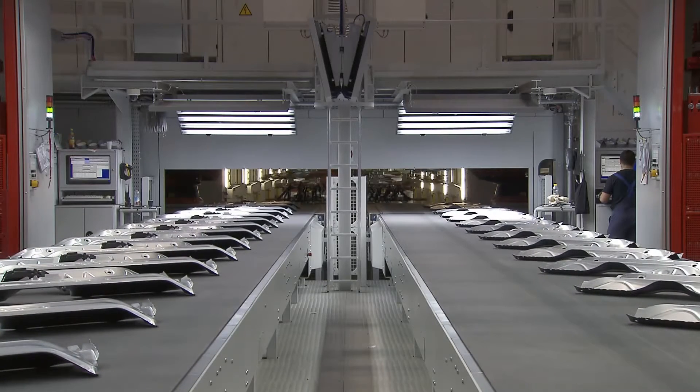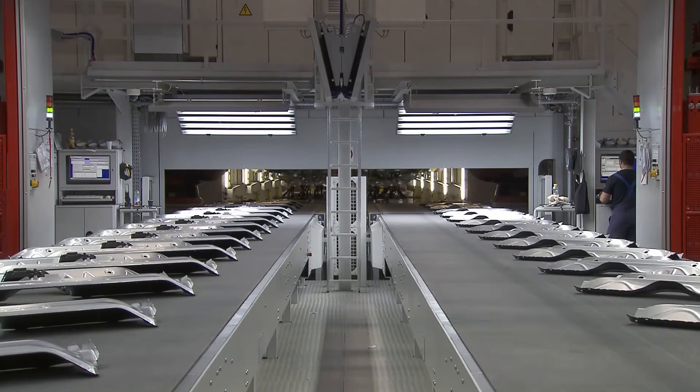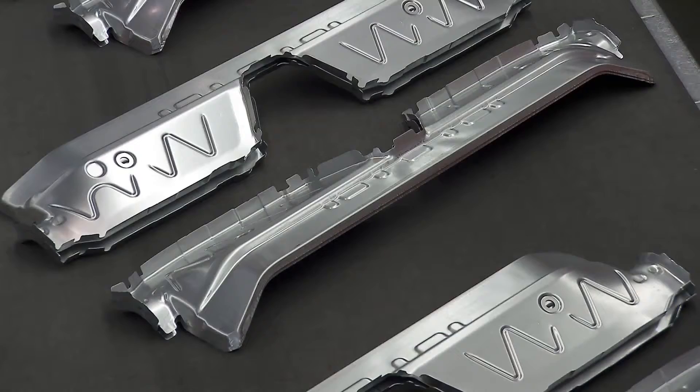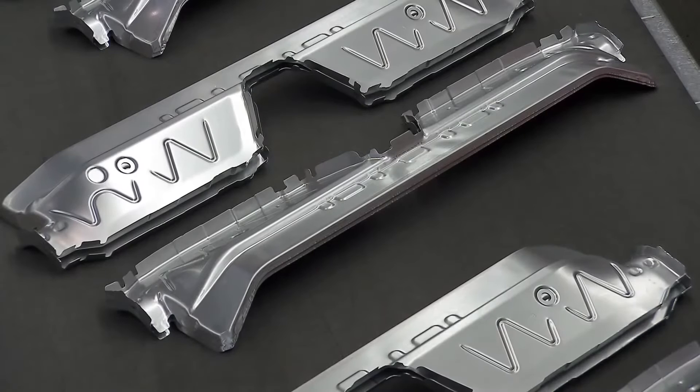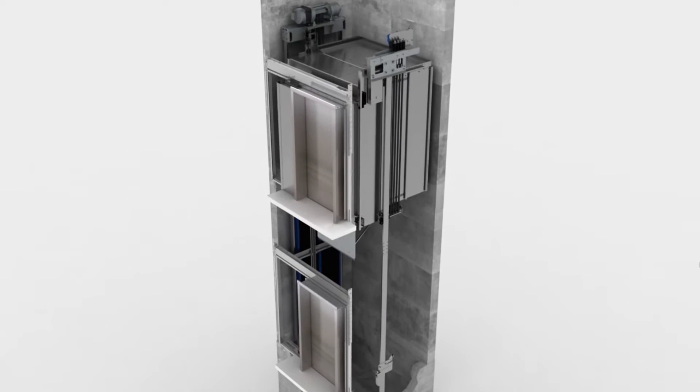Examples include telecommunication operators, utility providers, wind turbine operators, lift operators, transportation providers, and many more.